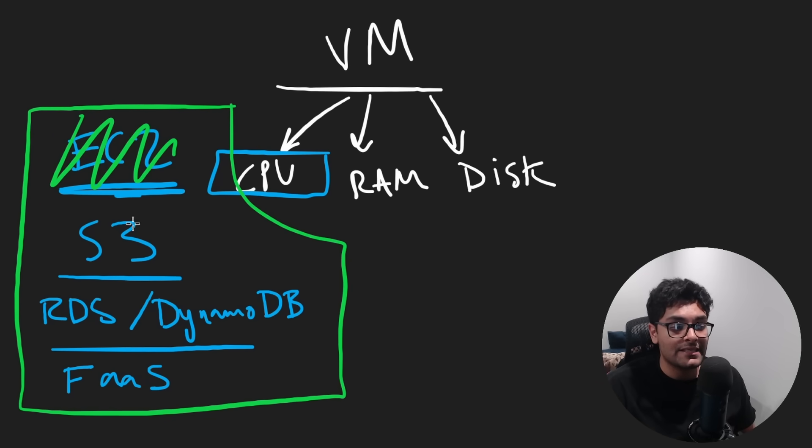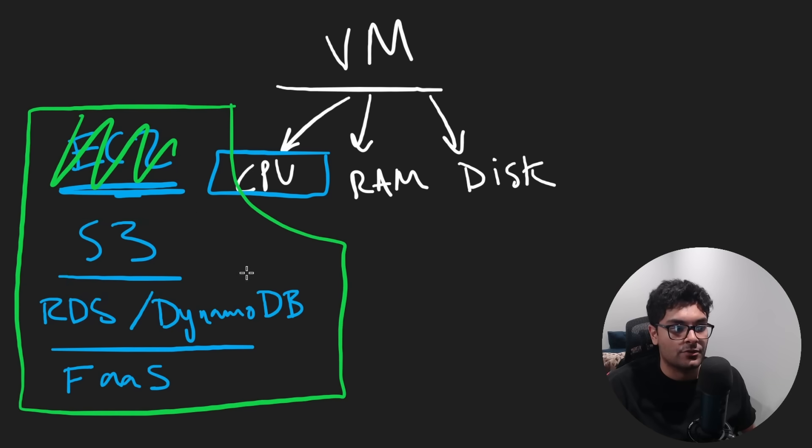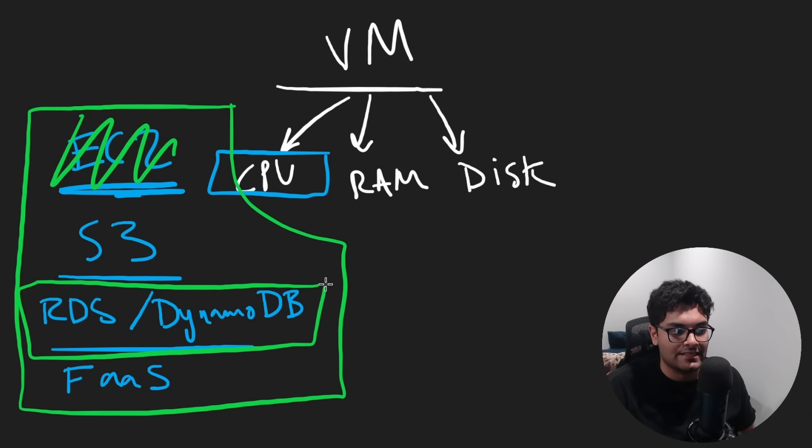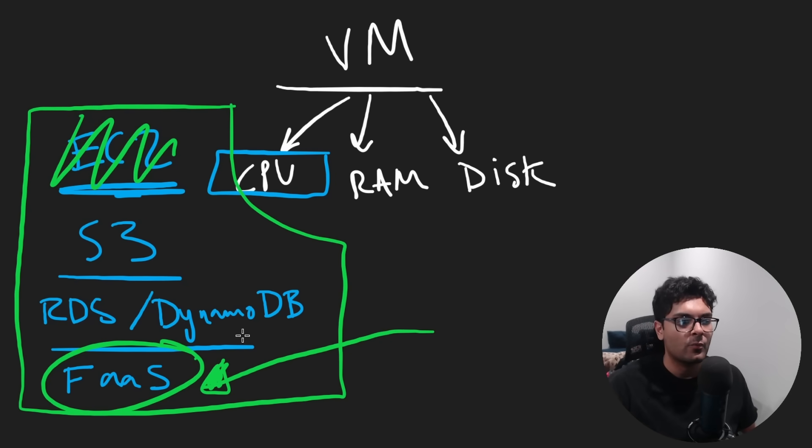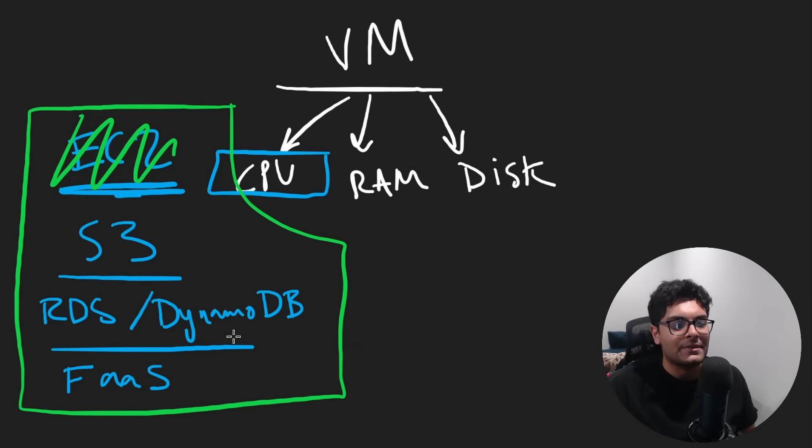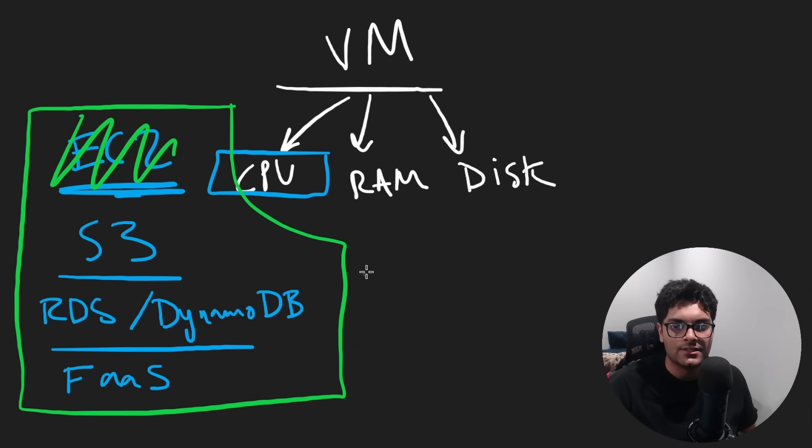But just looking at this, we have persistent file storage, we have persistent application data storage, and we have compute. We can serve our front end or our back end. Where we go from here is kind of opinionated. So there's two categories I kind of wanted to talk about.